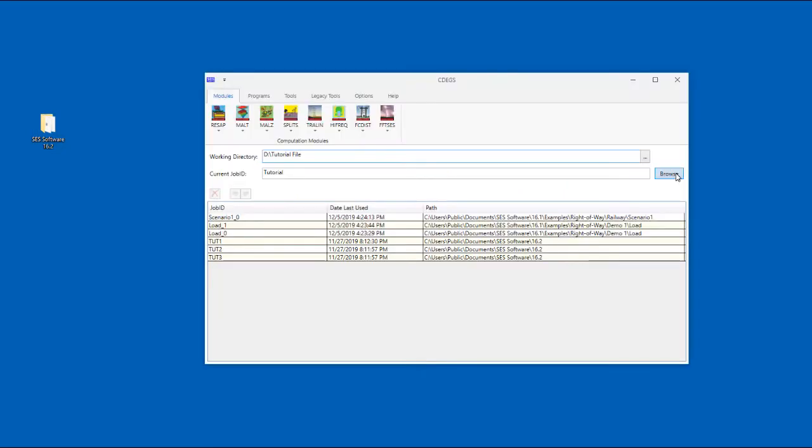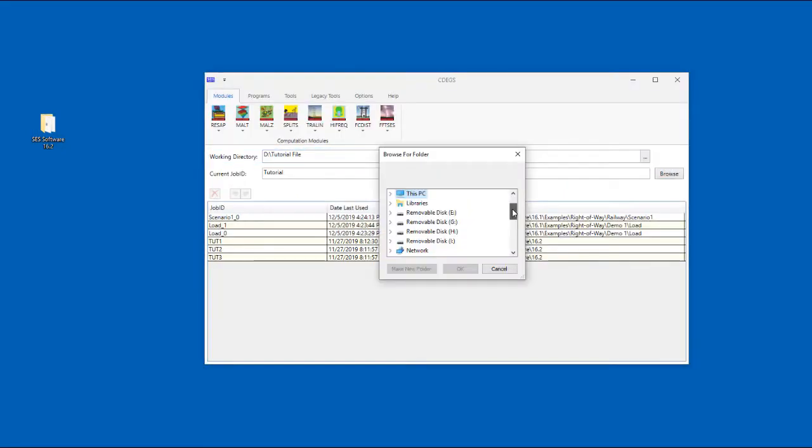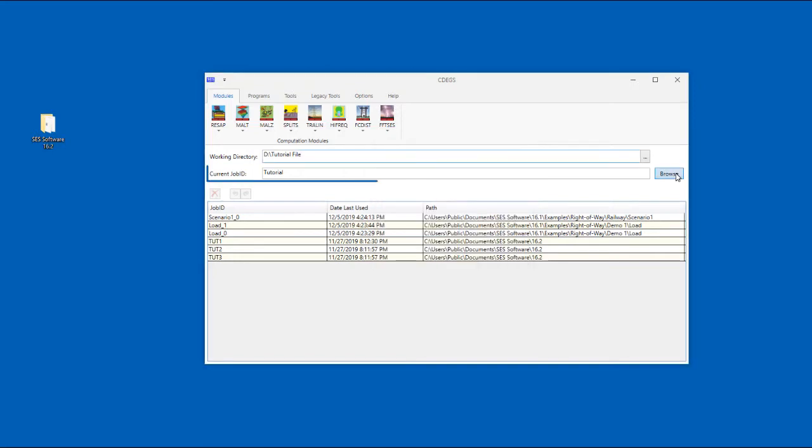In the working directory field, you can enter or browse to the location where your work will be saved. In the current job ID field, enter the job ID of your file.